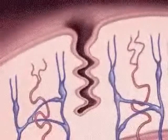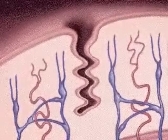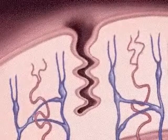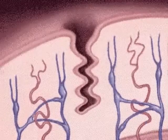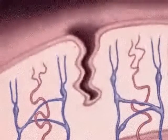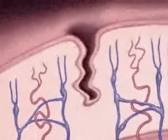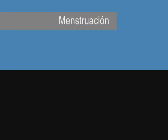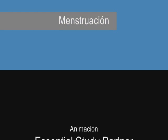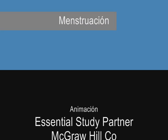The secretory phase follows ovulation, and it is during this phase that the glands of the uterus make glycoproteins that serve as embryonic nutrition prior to implantation. The secretory phase is approximately 13 days long.